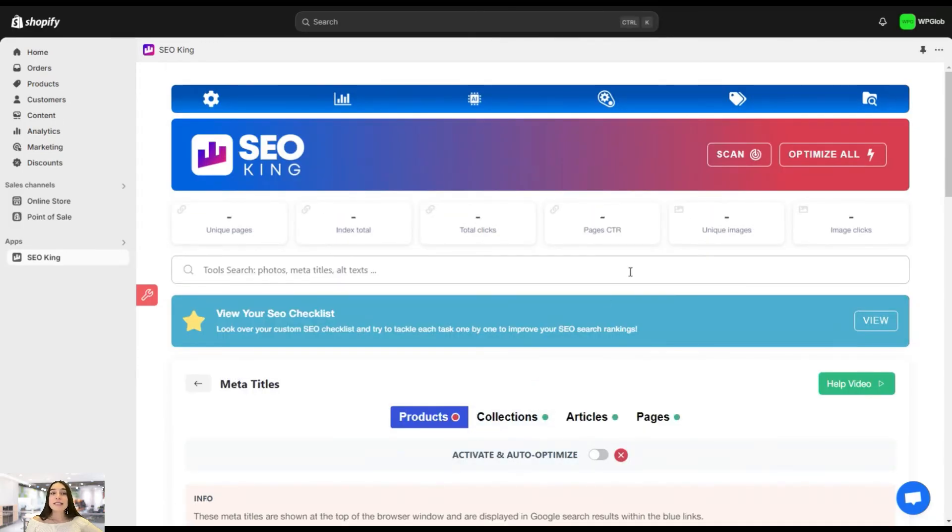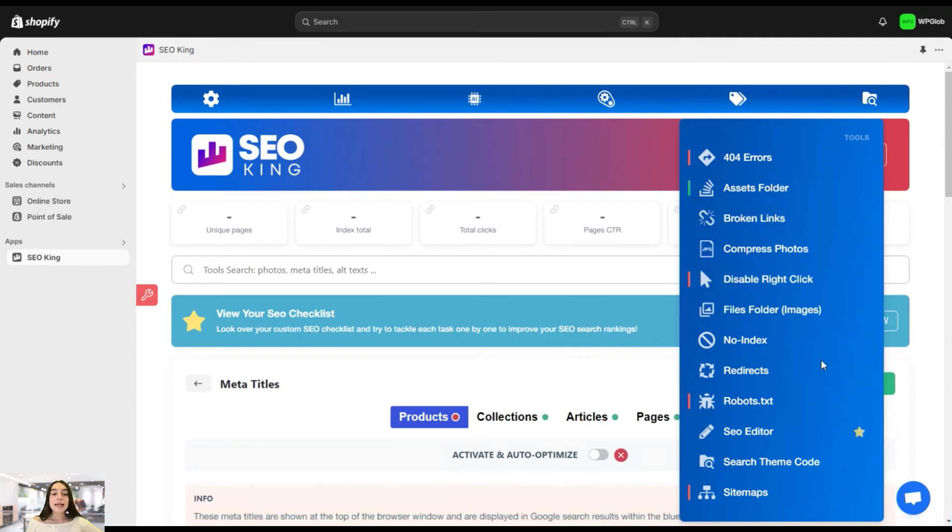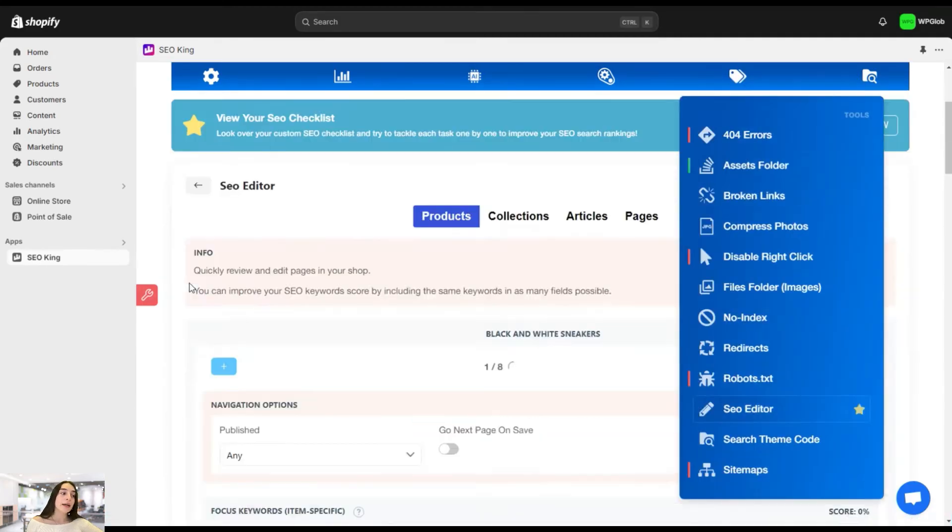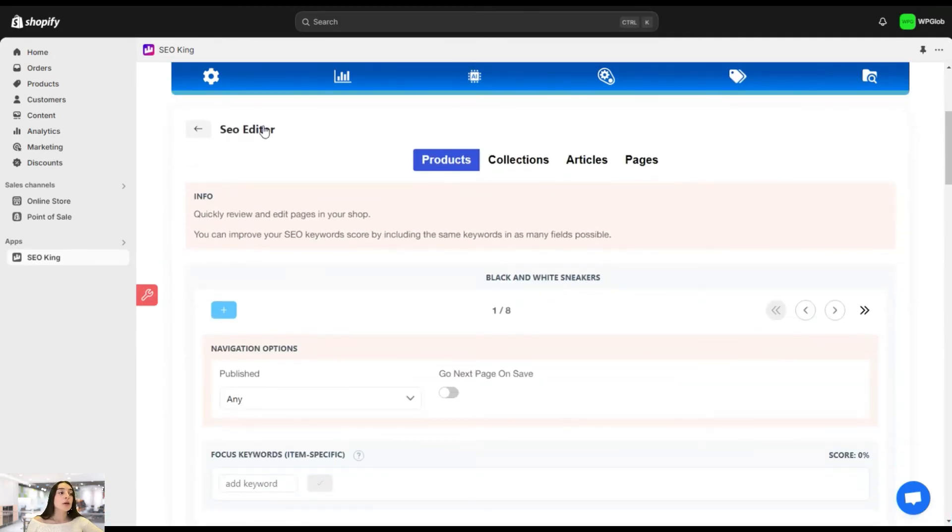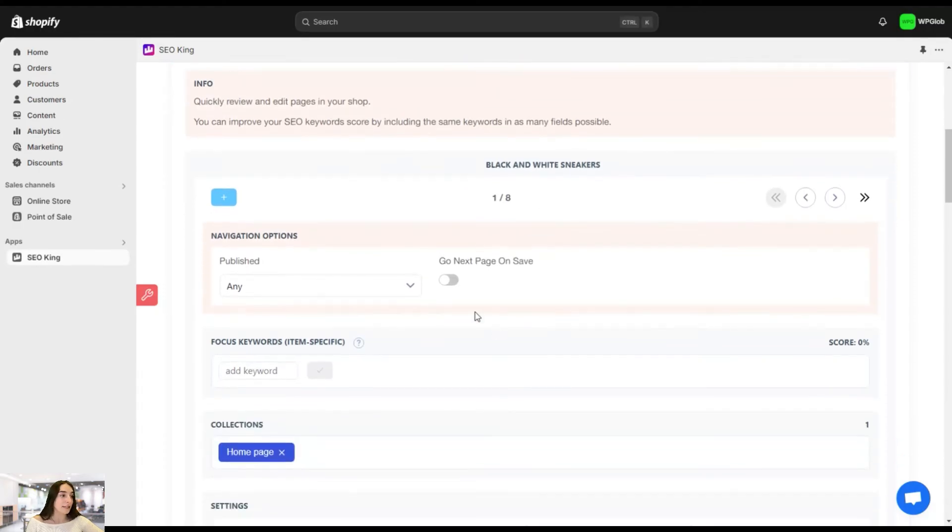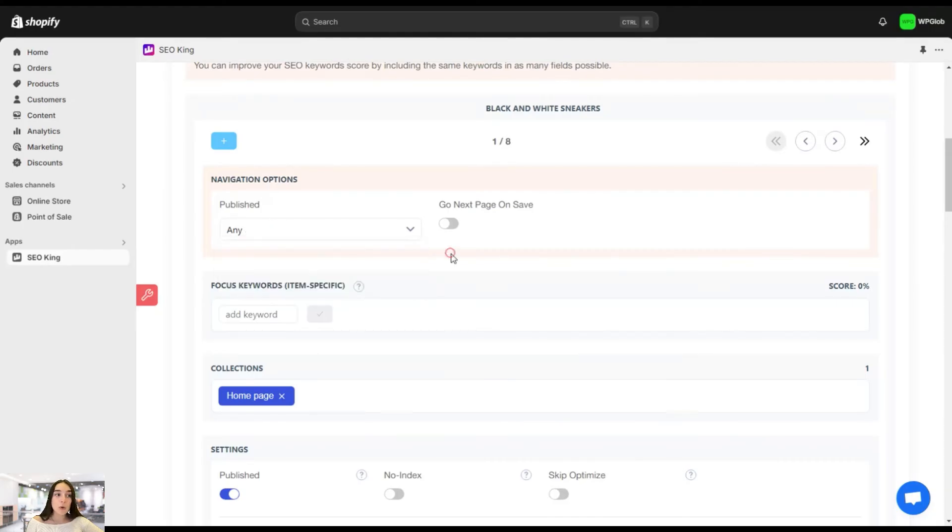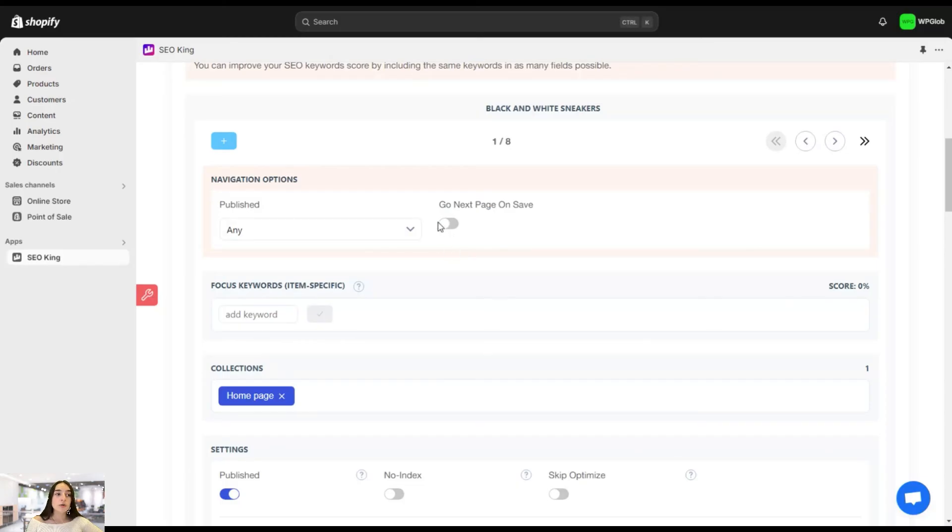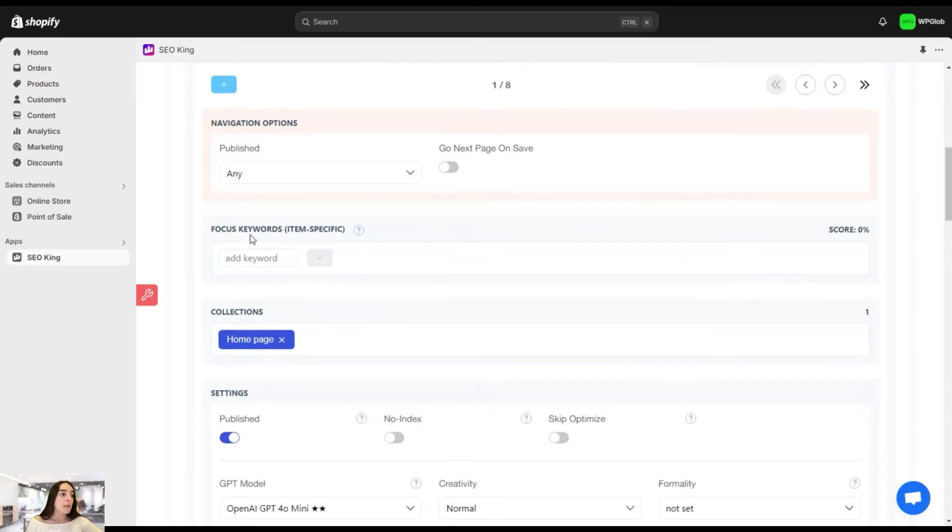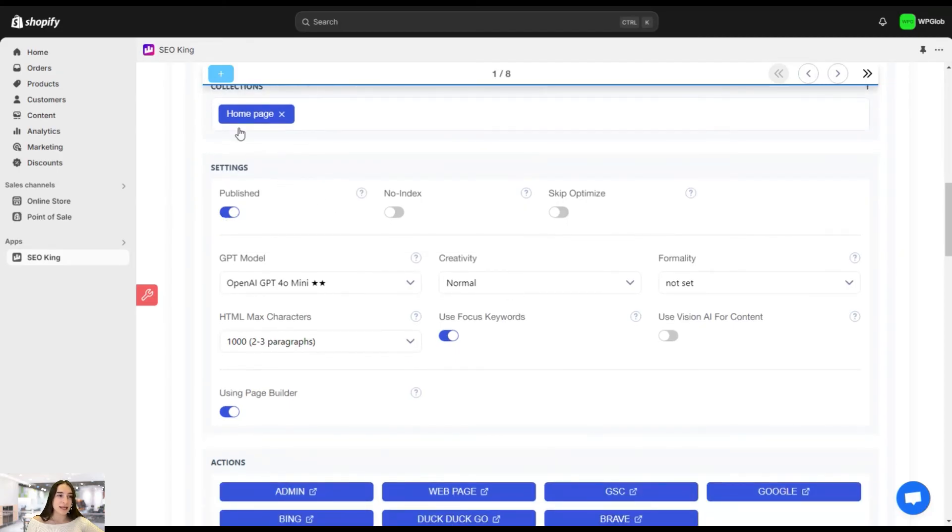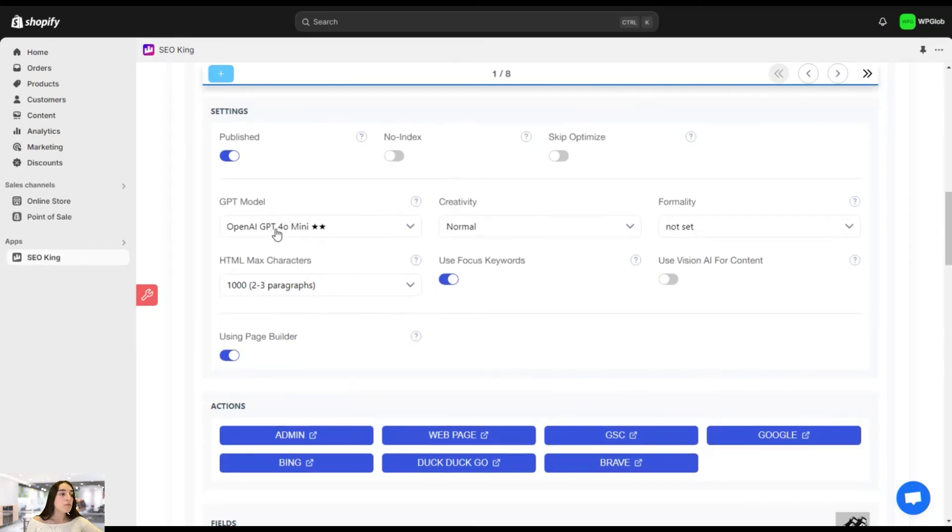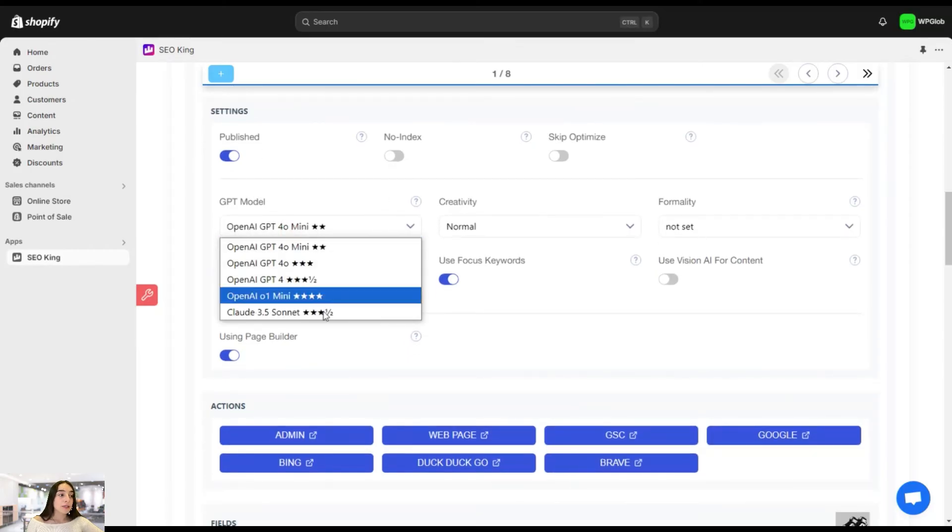And finally, let's head to SEO editor. And this is the page where you can quickly review and edit pages in your shop. You can improve your SEO keyword score by including the same keywords in as many fields as possible as needed. So these are some navigation options. You can choose either the published or unpublished ones you want to do the quick review. You can choose to go next page on save. You can add the focus keywords right here as well. These are basic settings that you can customize. You can choose to have the concentrate on the published ones, the no index ones that you can skip optimizing.